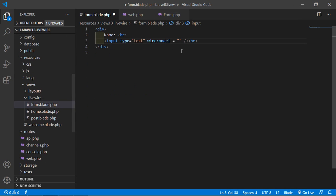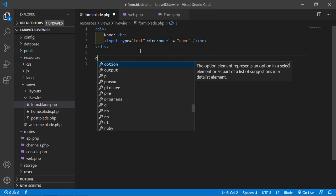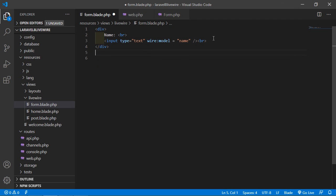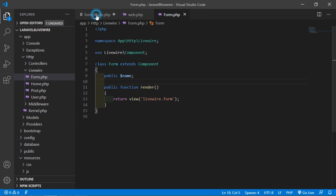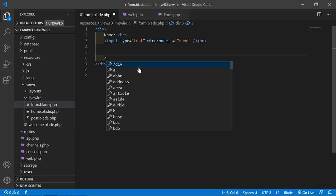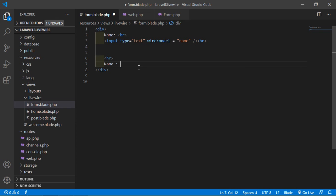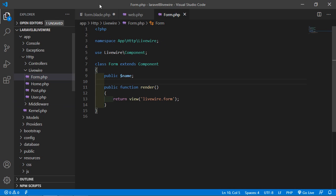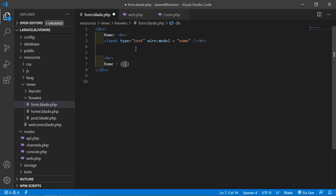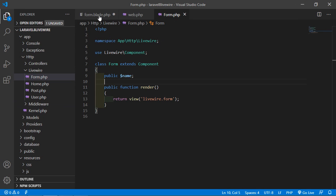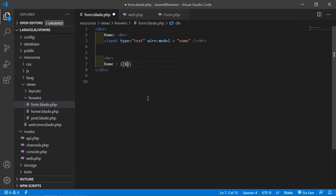Now let's display the property value here. Add an hr tag and a text 'Name is equal to', and for printing that property value just add double curly brackets with the property name — dollar name. So write {{ $name }}.